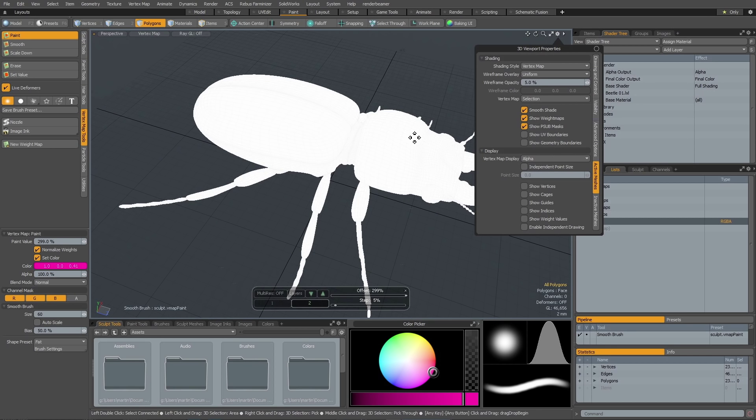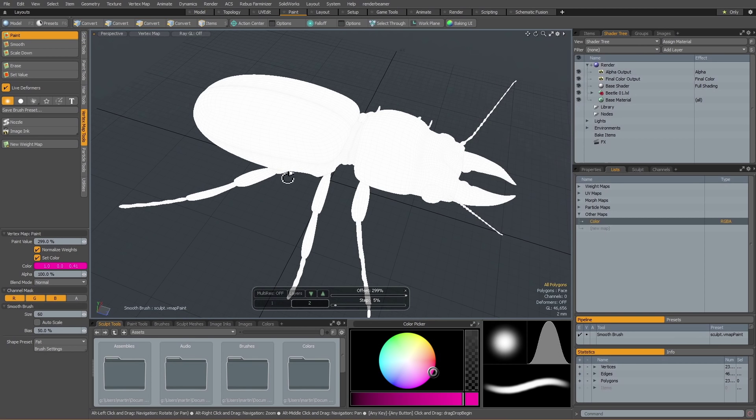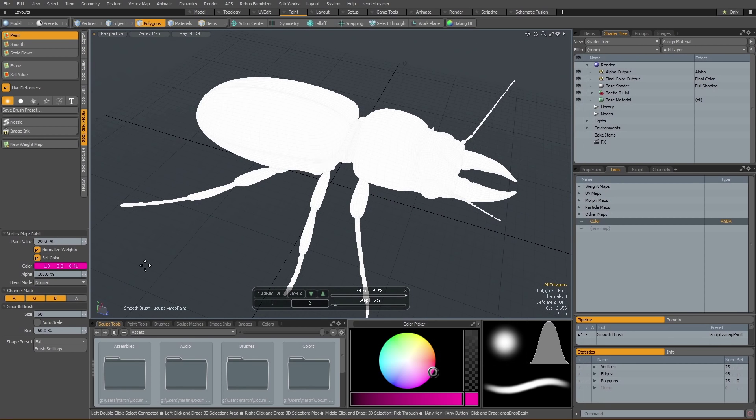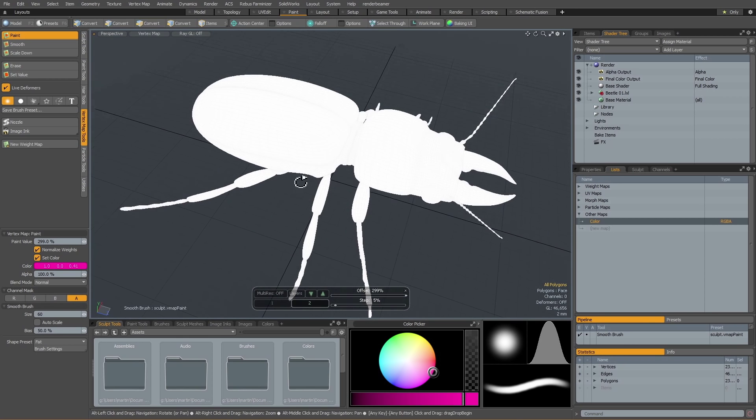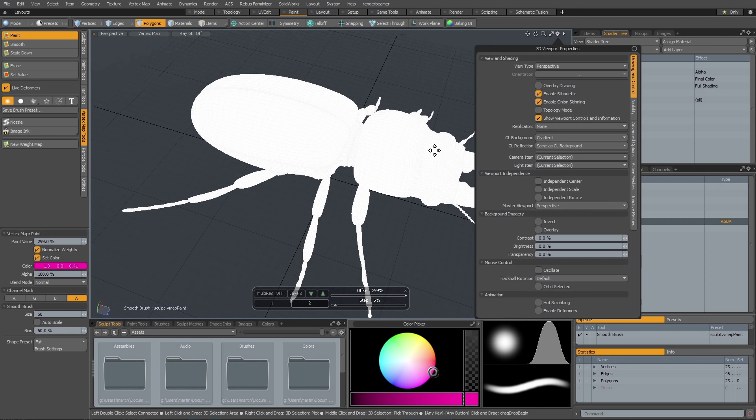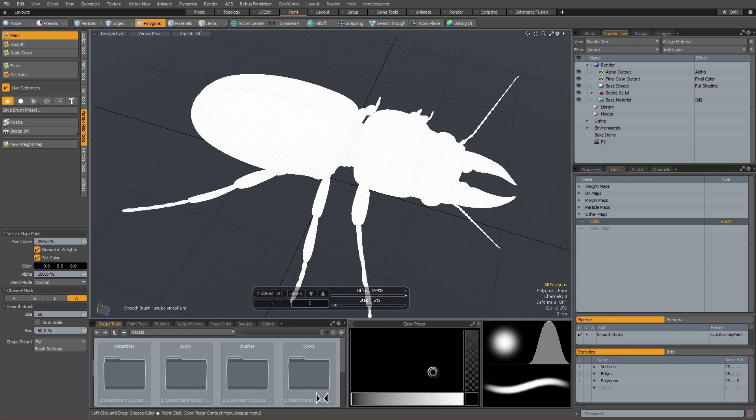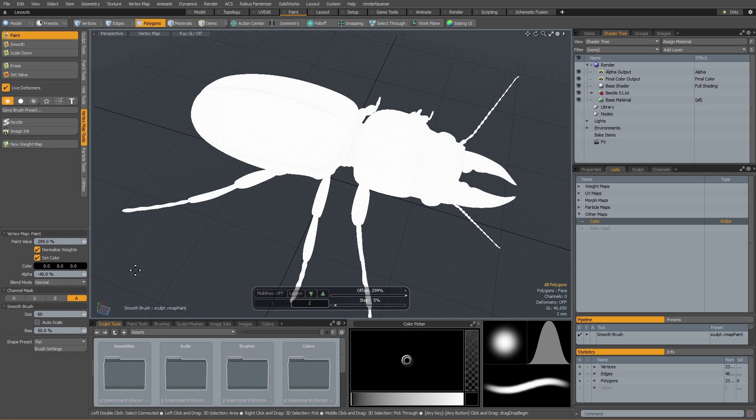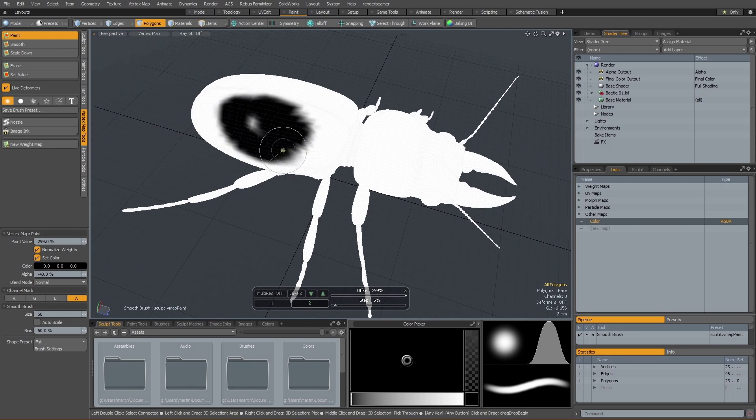As you can see, the alpha is unaffected because I wasn't painting on that. If you want to address only the alpha, I can disable all of these guys, enable alpha only and start painting, of course. Provided that my alpha value is set to something other than 100.